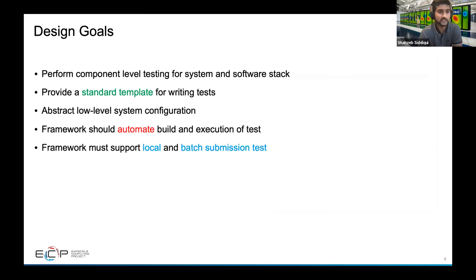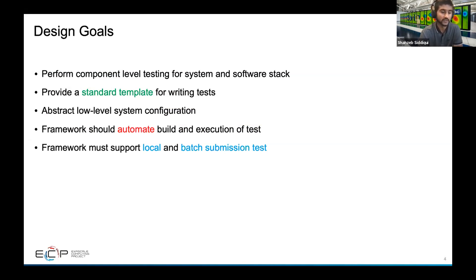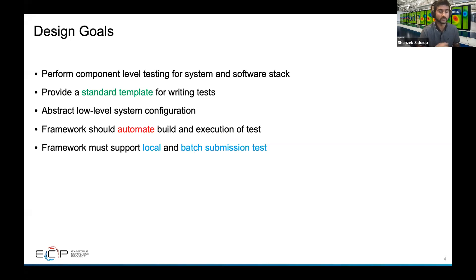The design goals of the framework include performing component-level testing for both the system and software stack. We wanted to provide a standard template for writing tests and make it easier for users to develop tests — we picked YAML because it's easy to learn. We also wanted a framework that abstracts the low-level system configuration and automates the build and execution of tests, so folks don't have to write tests manually as shell scripts. Finally, we wanted to support both local and batch submission, since all tests have to go through the scheduler to run.